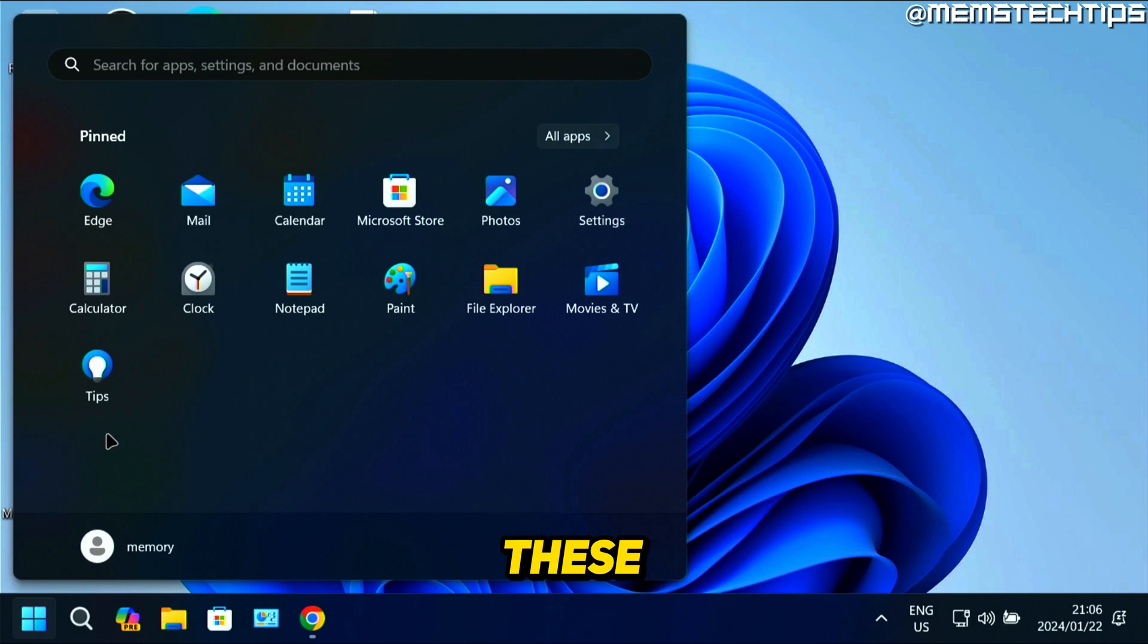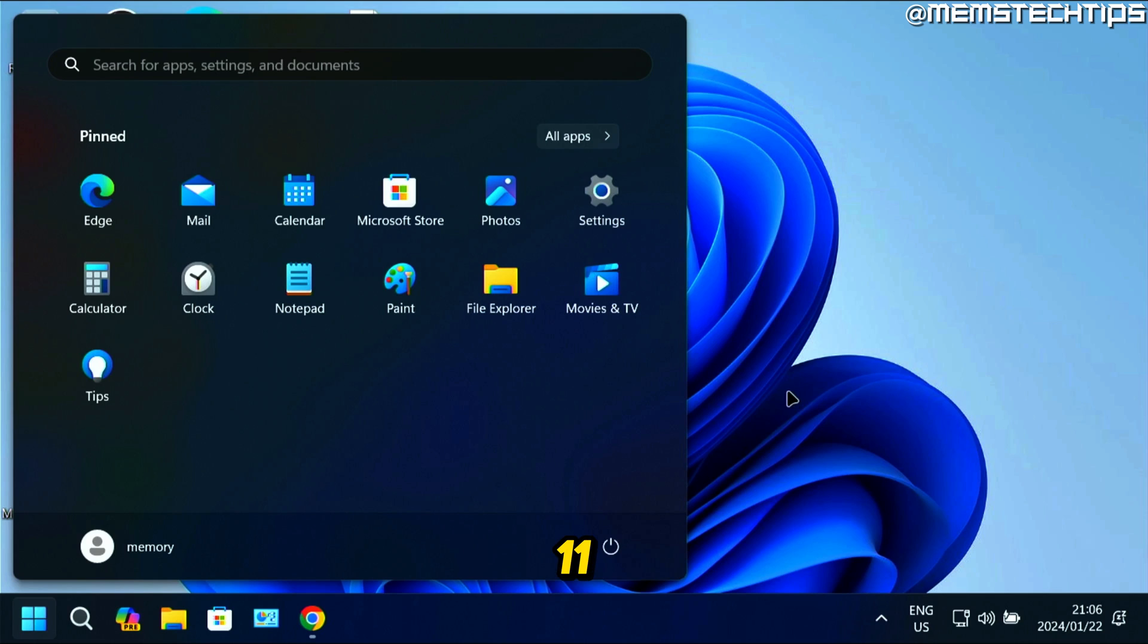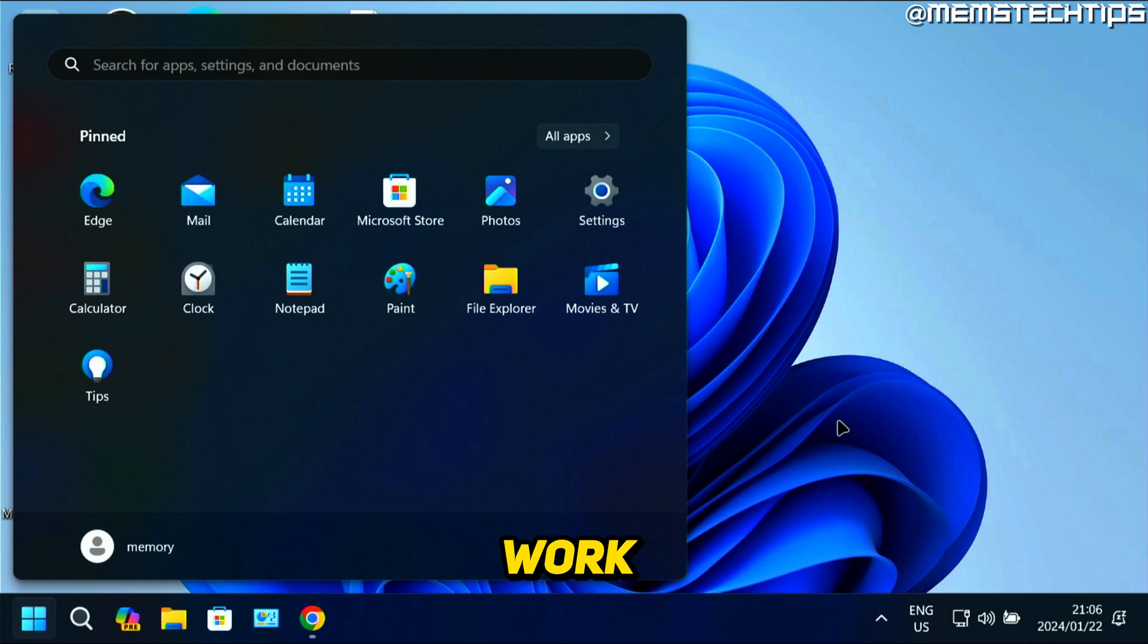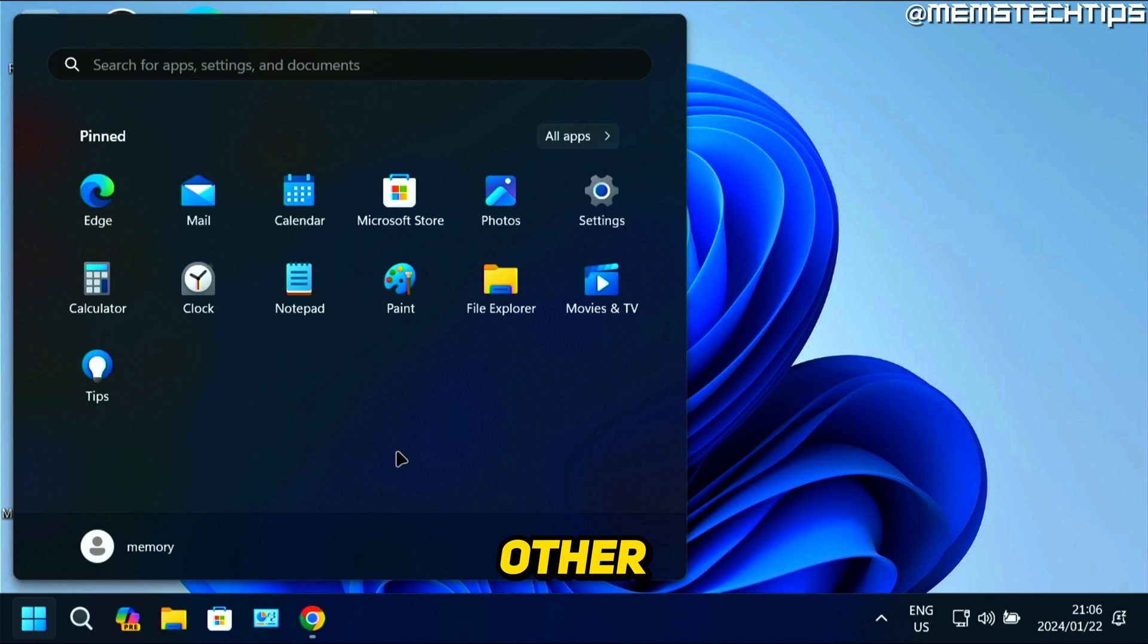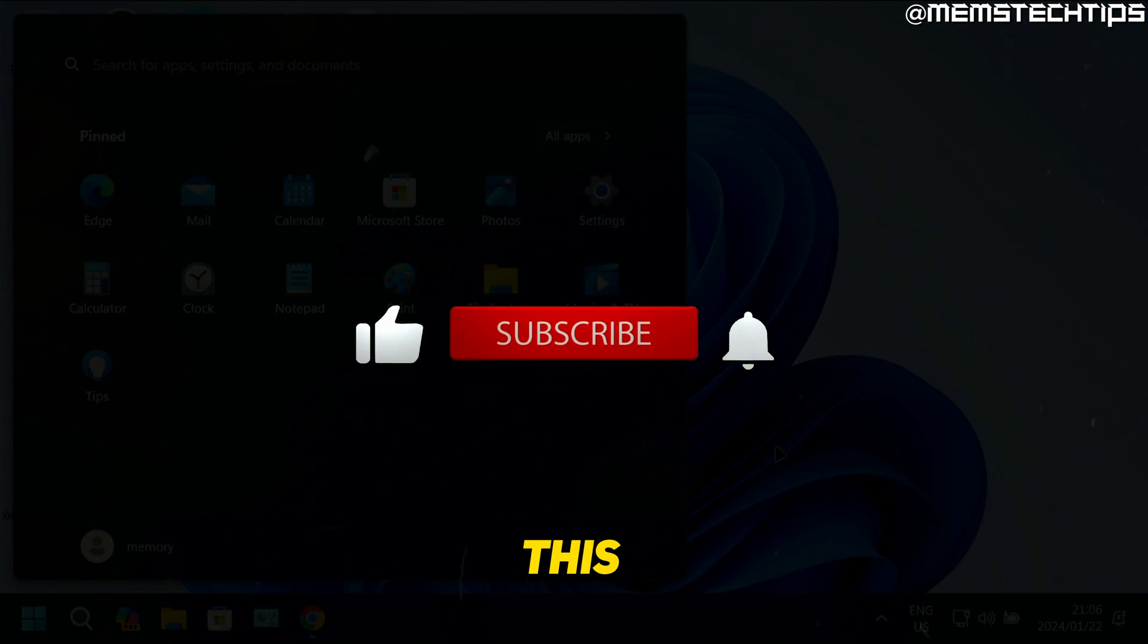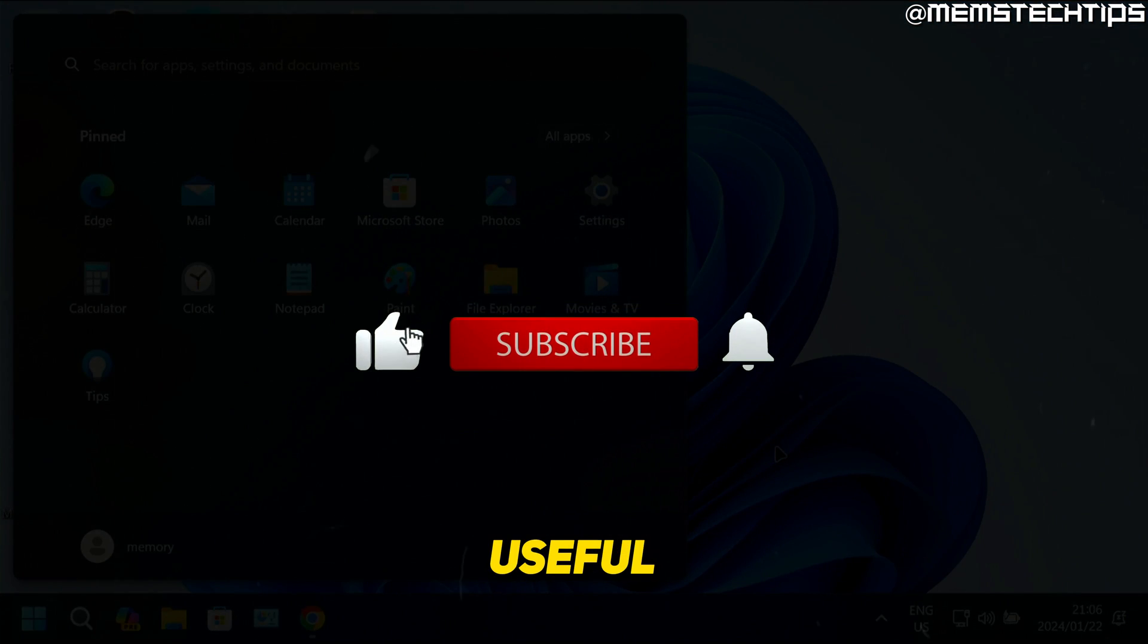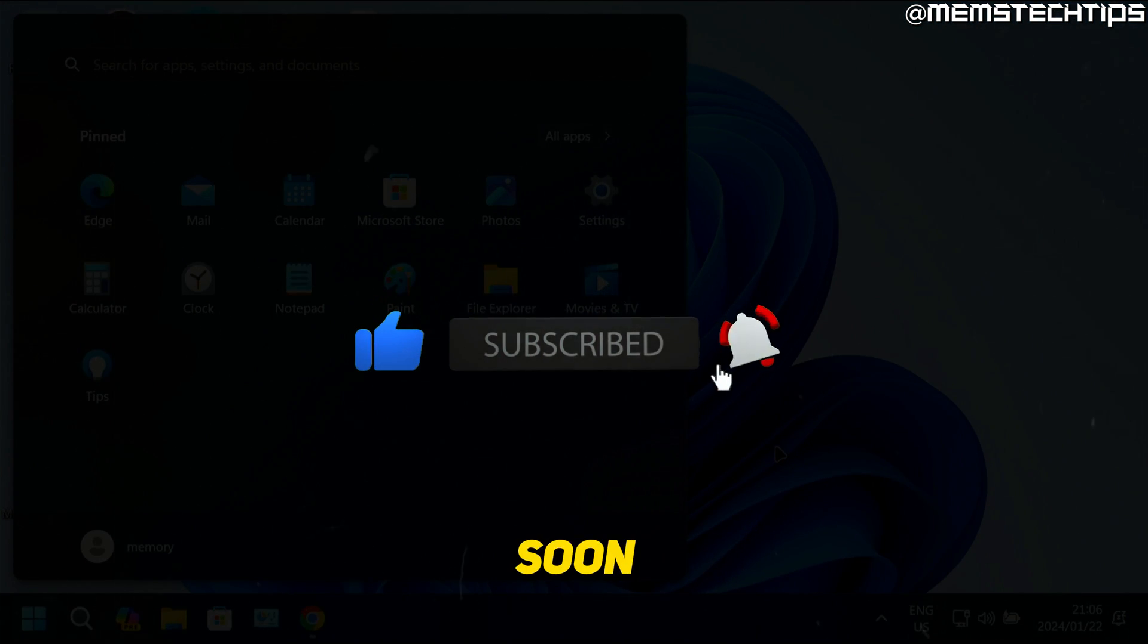These are the only two ways that I've found to hide the recommended section in the Start menu on Windows 11. Using the Group Policy Editor and other methods didn't work. If you have any other methods, be sure to share them in the comments below. If this guide's been useful, please like the video and I'll talk to you guys soon.